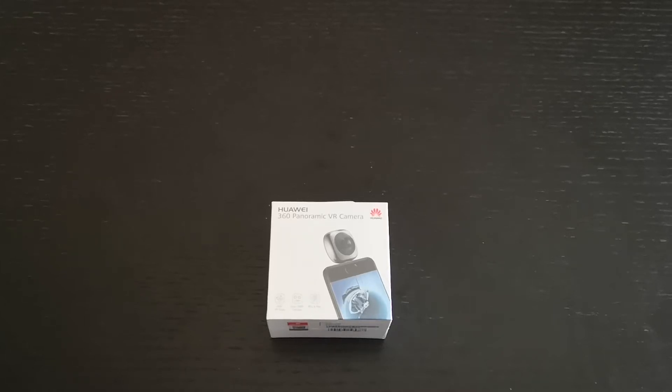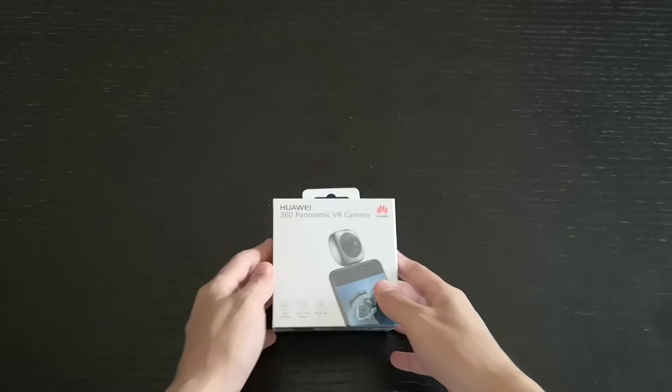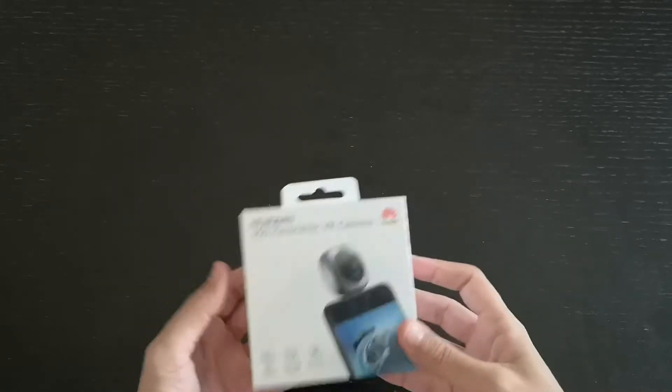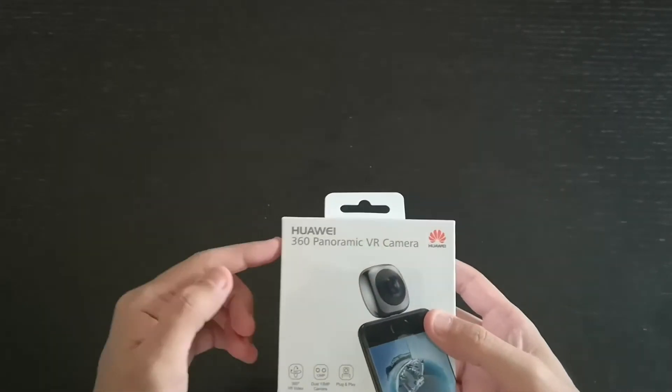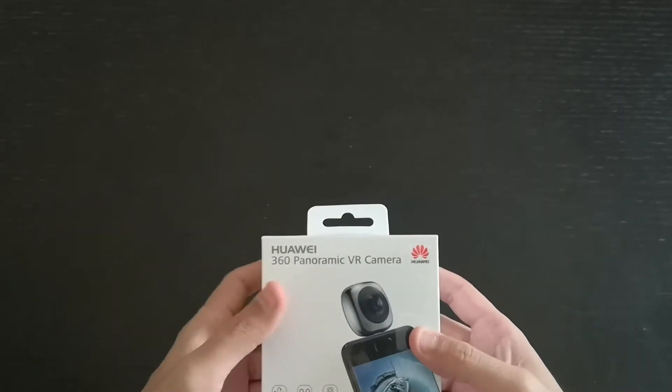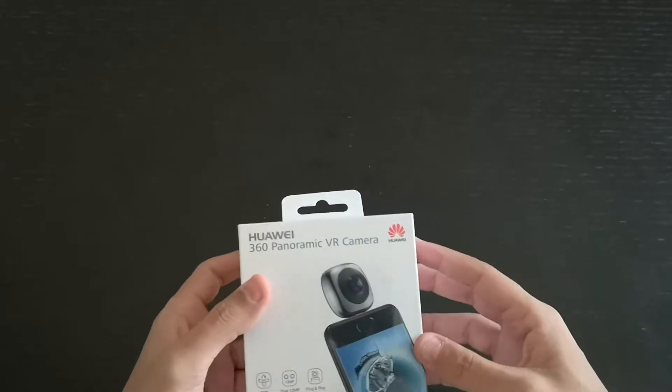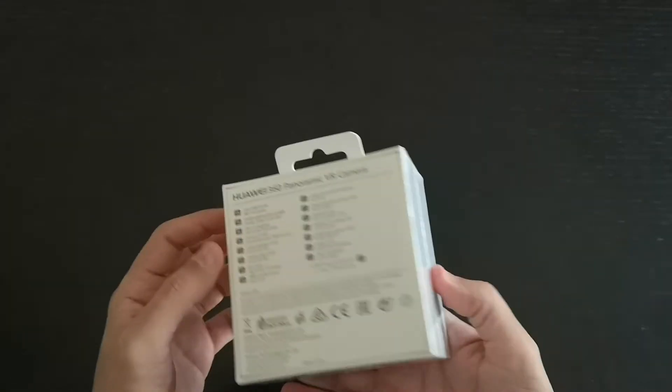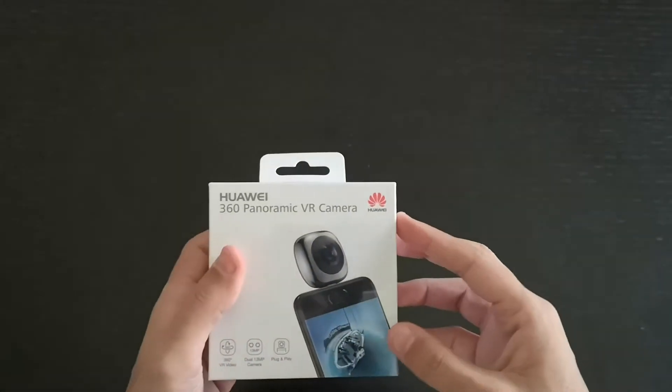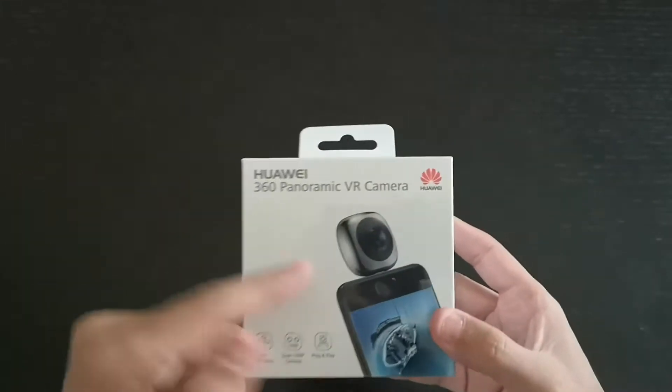What's up guys, how you doing? Jay coming at you. Today we have a special product for you to unbox. It's the Huawei 360 panoramic VR camera, and it's very interesting to go through this thing because it's basically a Type C connected to your phone.